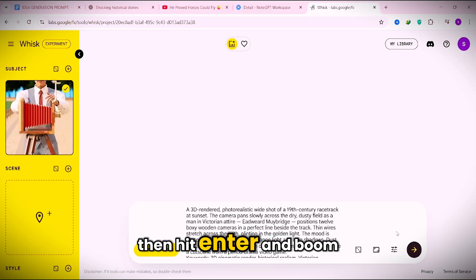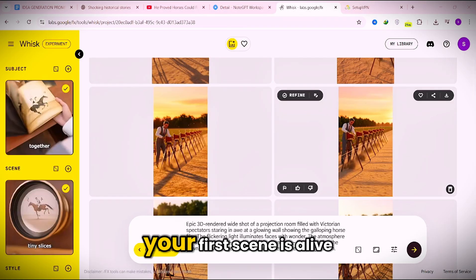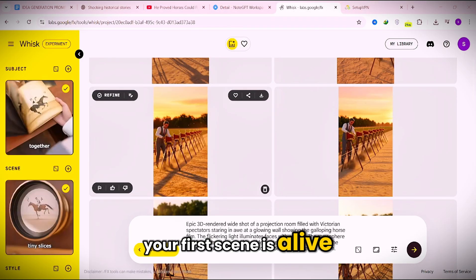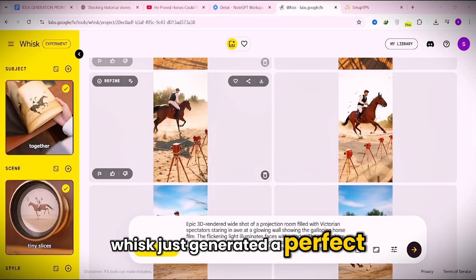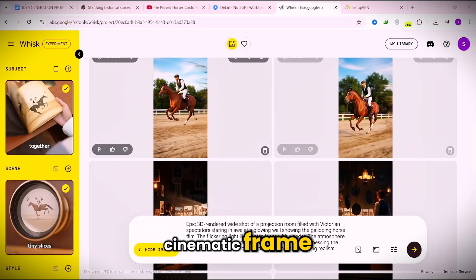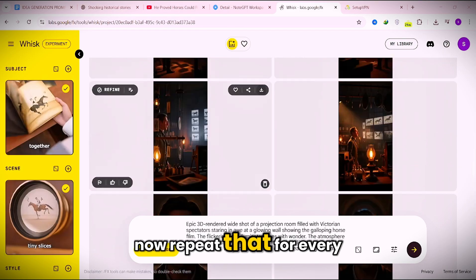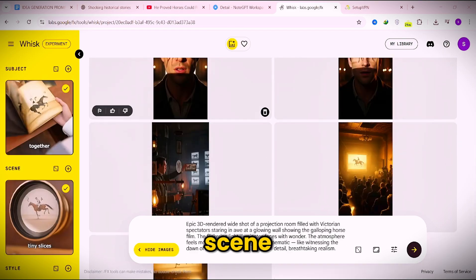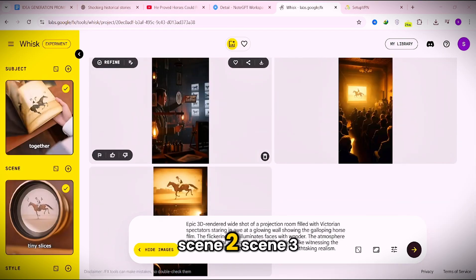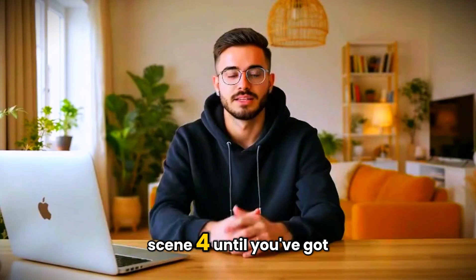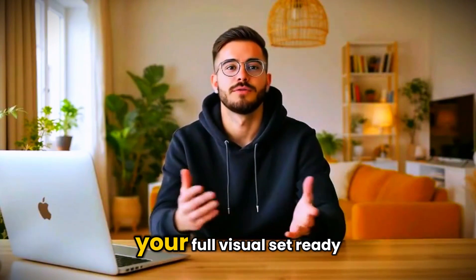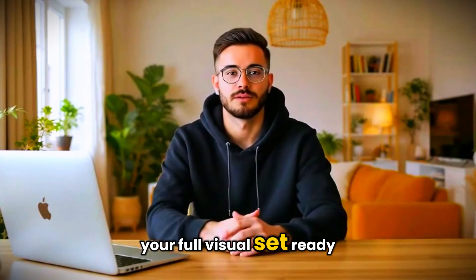Upload the screenshot into WISC, then hit enter, and boom, your first scene is alive. WISC just generated a perfect cinematic frame. Now repeat that for every scene, scene 2, scene 3, scene 4, until you've got your full visual set ready.